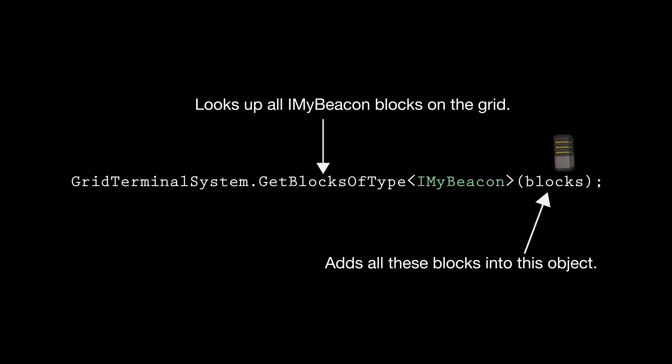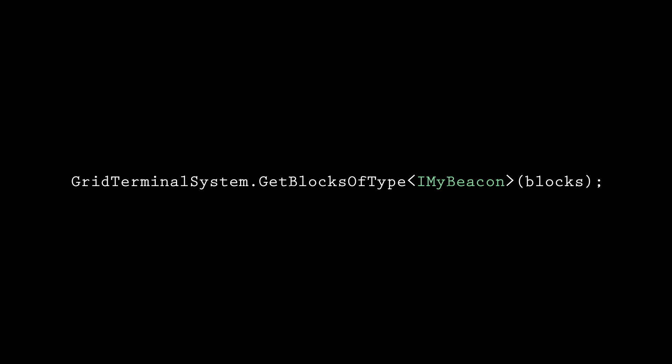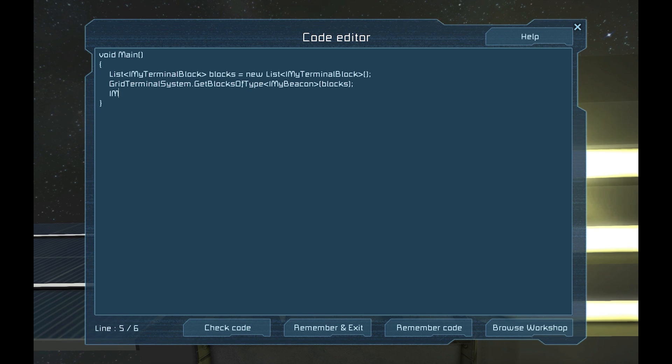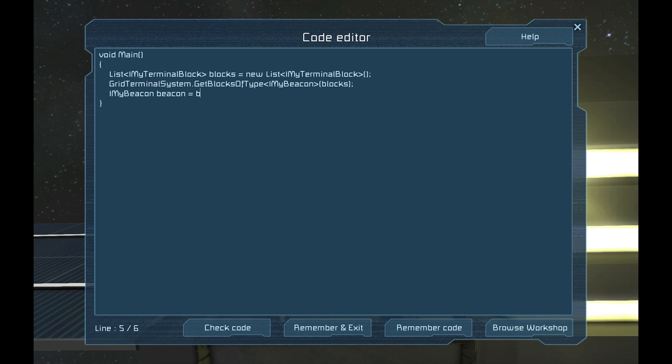Now that we have a list of all the beacon blocks, what do we do with it? The easiest thing is to make a new beacon object called beacon, so let's do that now. Put in IMyBeacon and the word beacon, then equals, and then the word blocks.